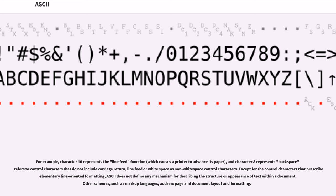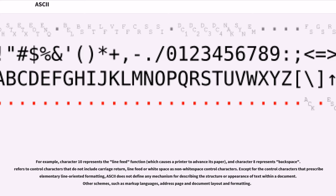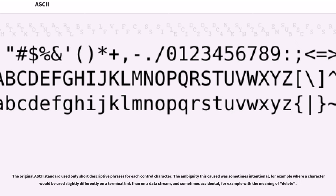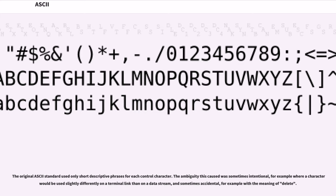Except for the control characters that prescribe elementary line-oriented formatting, ASCII does not define any mechanism for describing the structure or appearance of text within a document. Other schemes, such as markup languages, address page and document layout and formatting. The original ASCII standard used only short descriptive phrases for each control character. The ambiguity this caused was sometimes intentional, for example where a character would be used slightly differently on a terminal link than on a data stream, and sometimes accidental, for example with the meaning of delete.